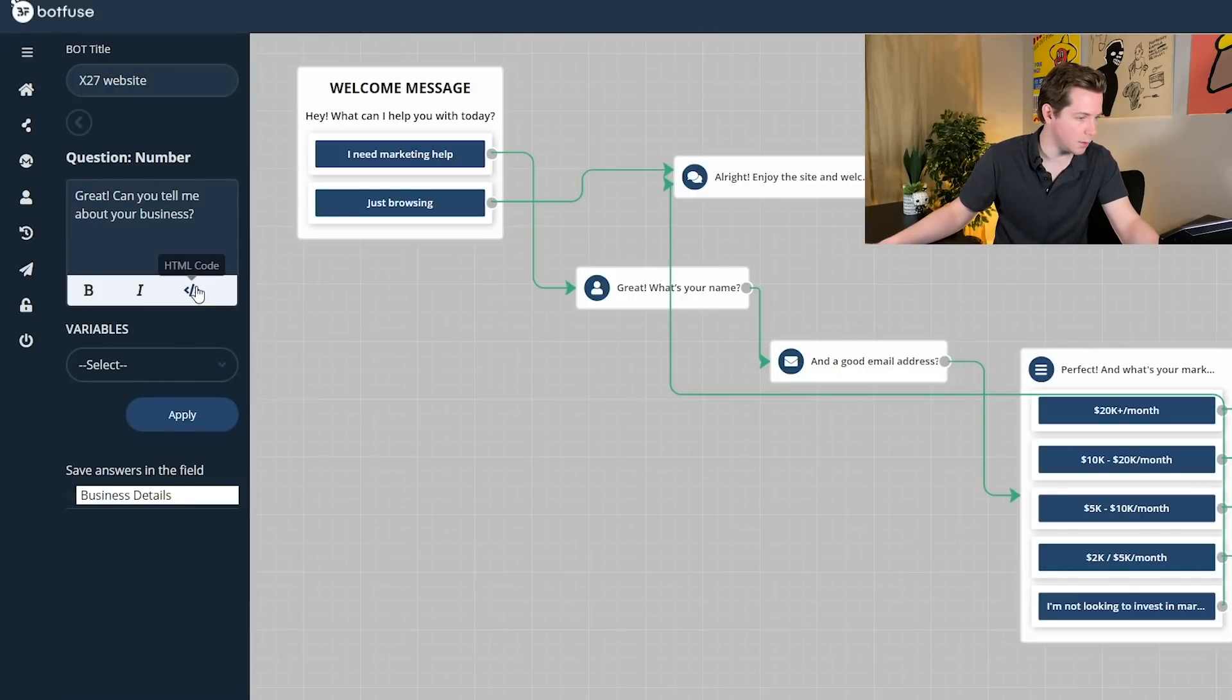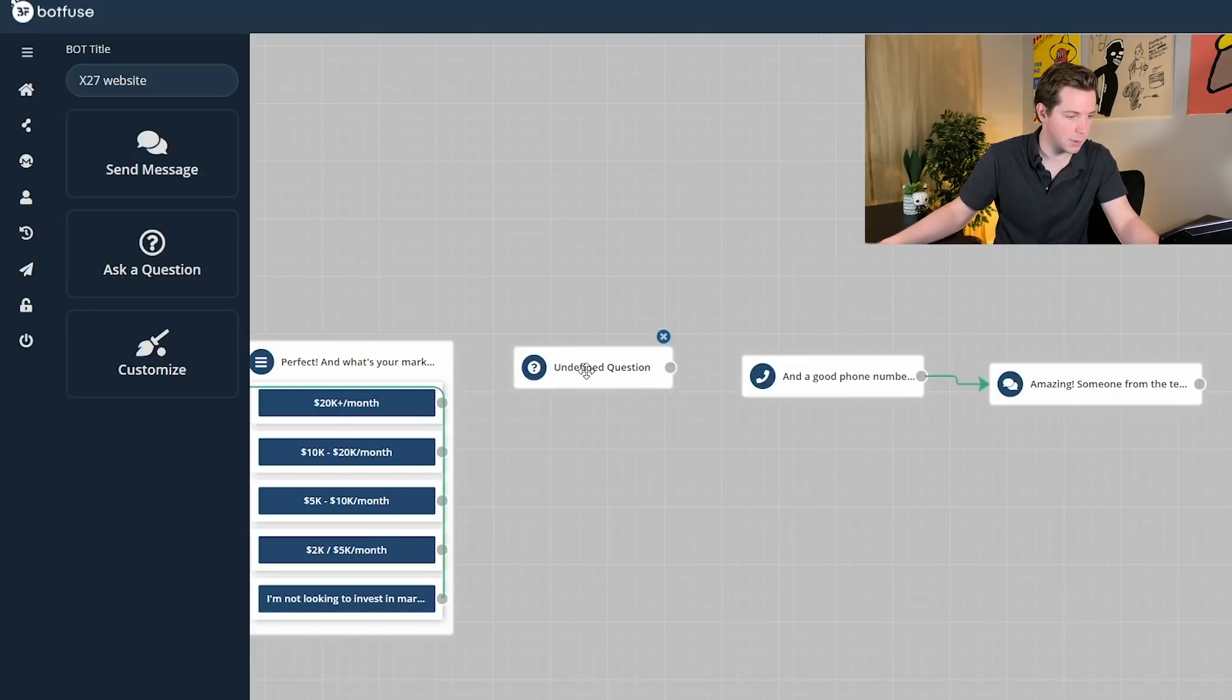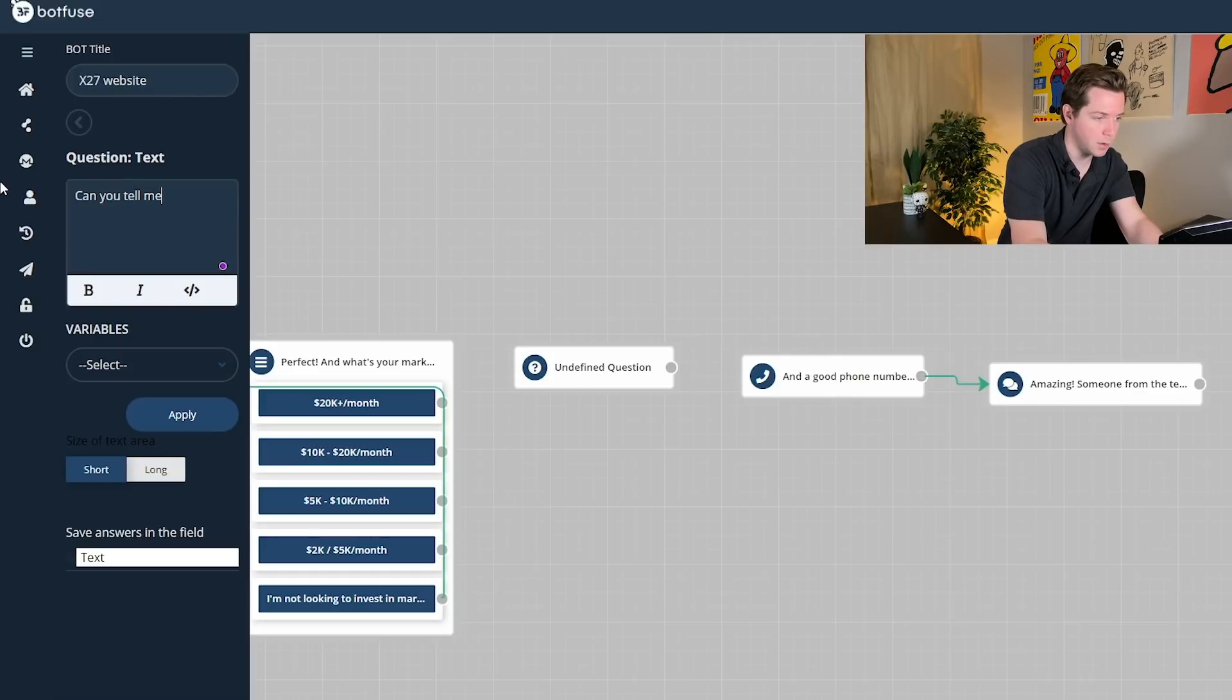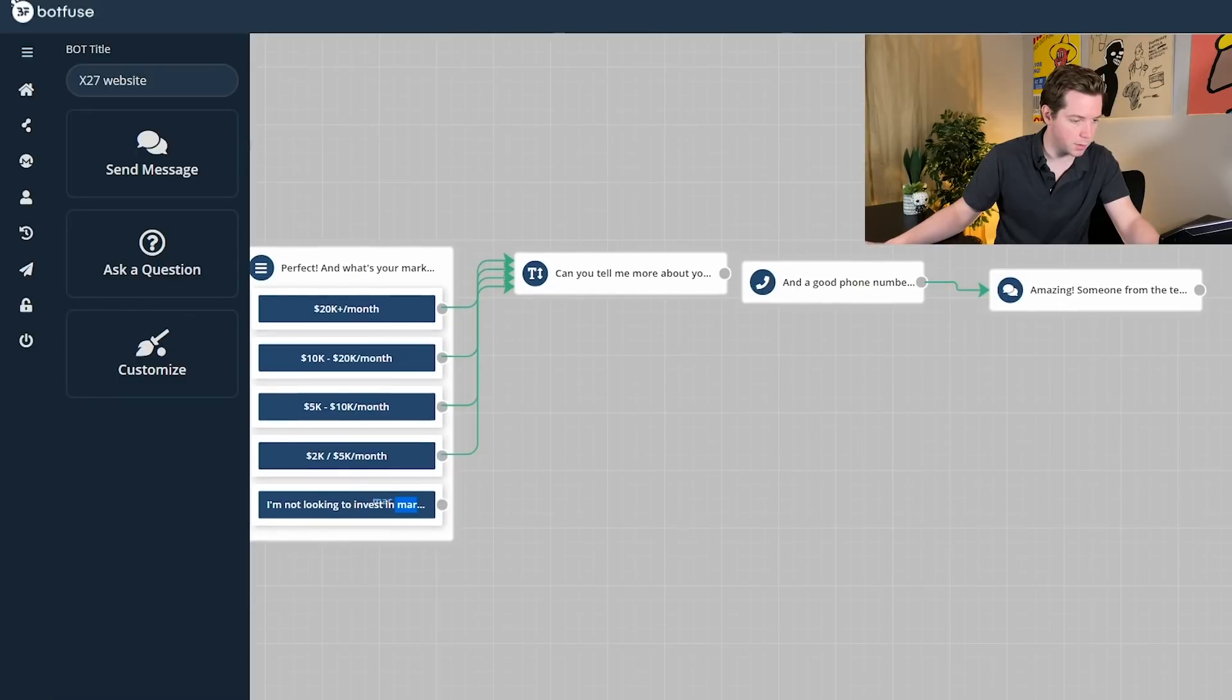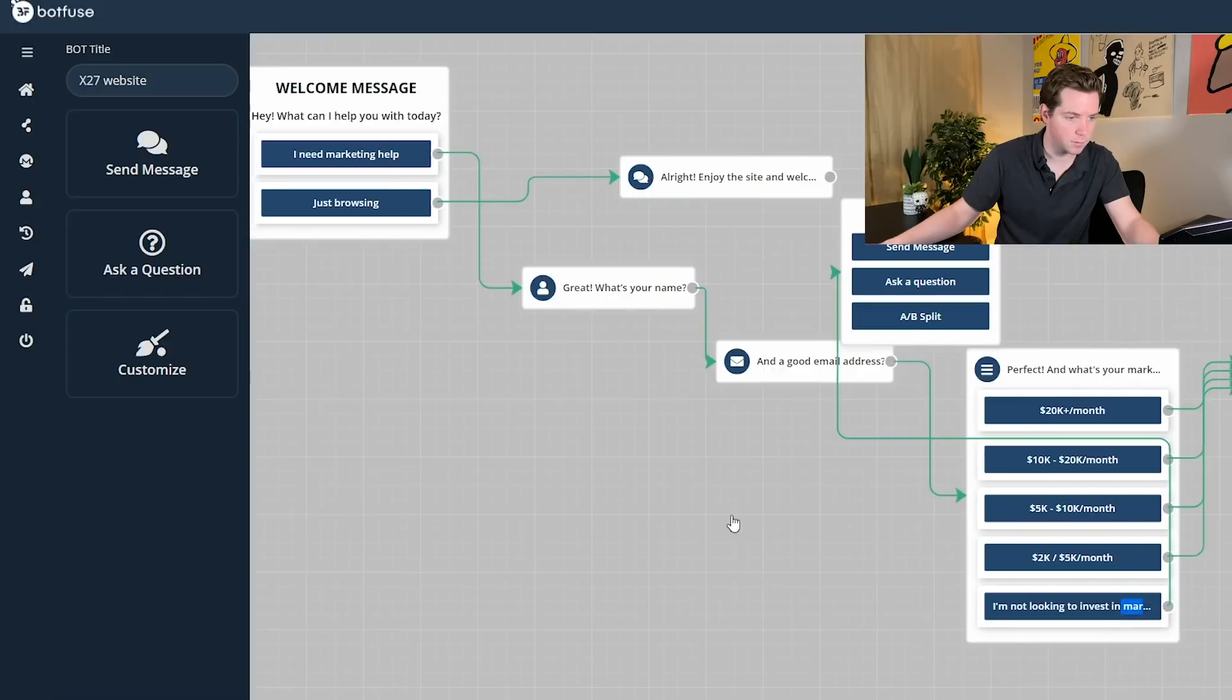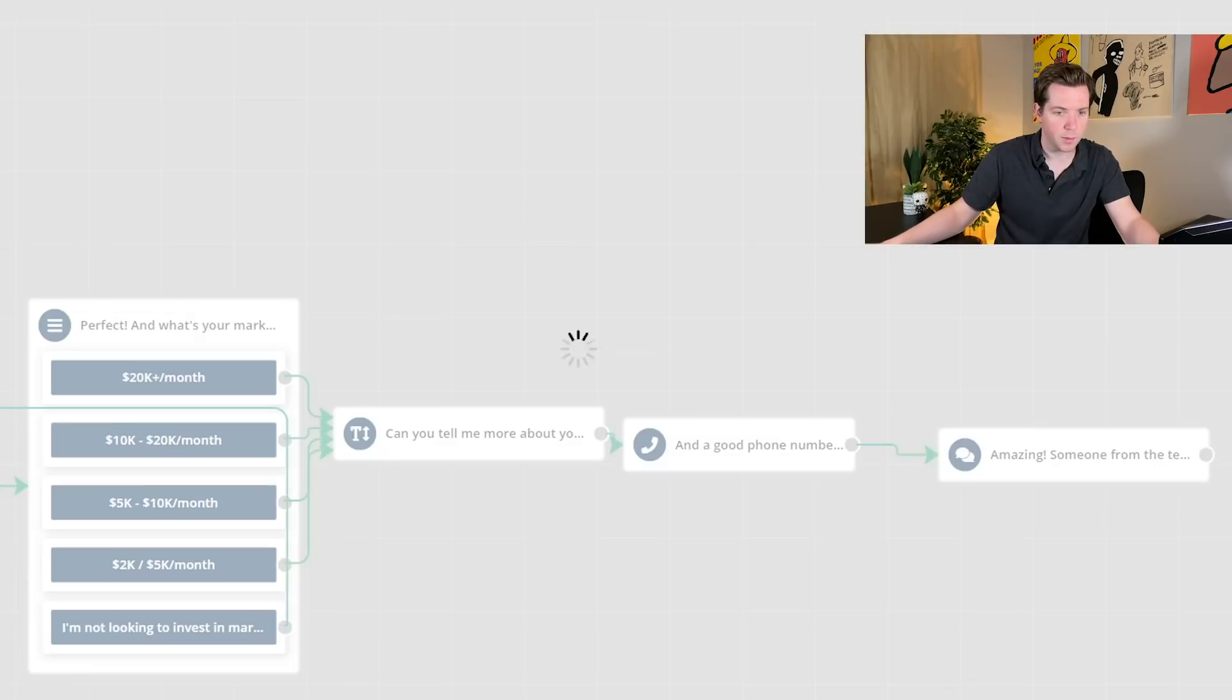This needs to not be name, address, URL. Text, that's what we need is text. That's why you always test. Always test everything. Can you tell me more about your business? Long. Good. And then the final one, the I'm not looking to invest in marketing would go here. All right. Now we preview again.